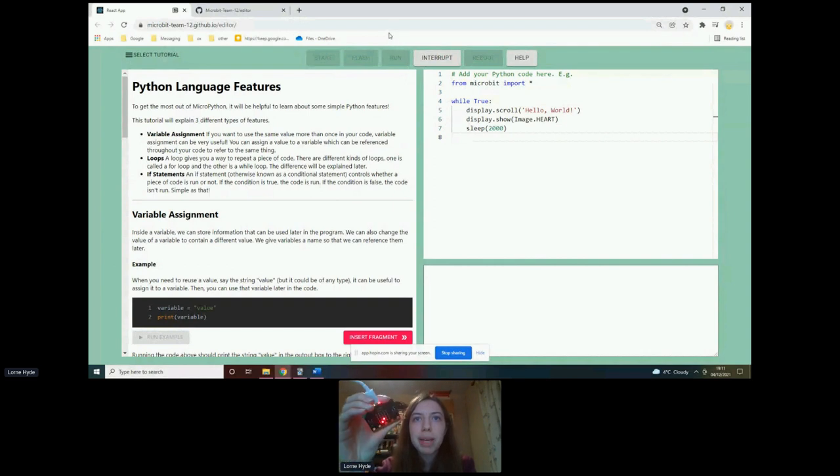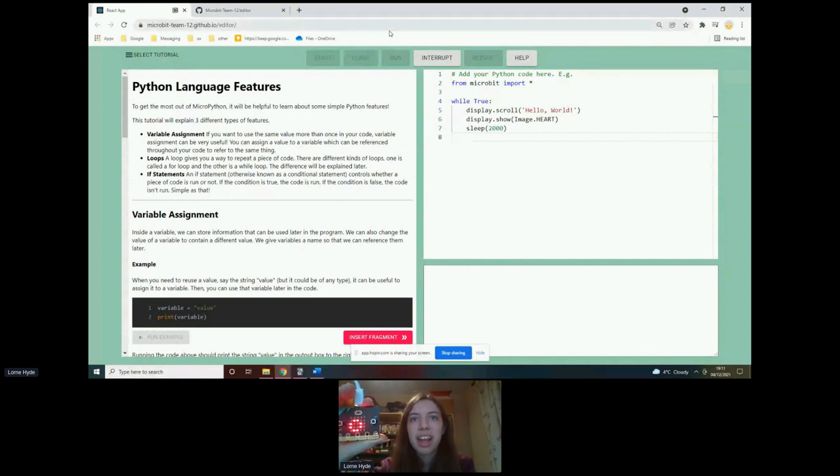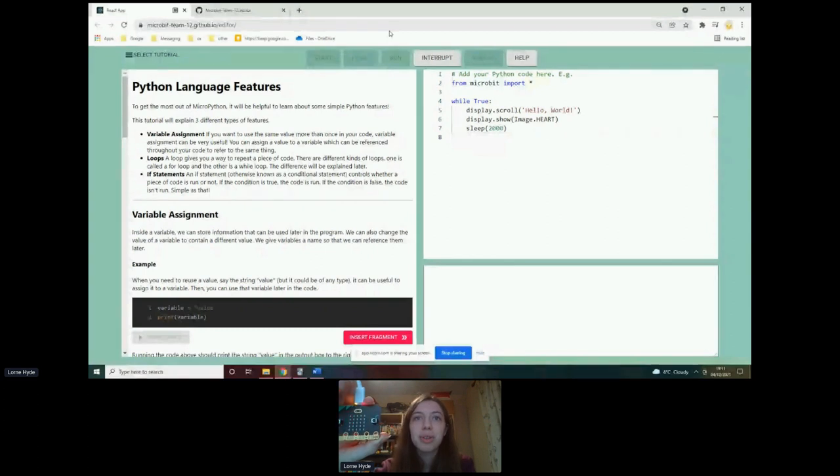So pretty much the first thing that a student is going to want to do once they have a program will be to run their code. So I will just press run and hopefully you can see that it's running the code. If I just hold up my micro bit here, you can see that it's scrolling. Hello, world. Then it will show a heart and it will keep doing that in a loop.